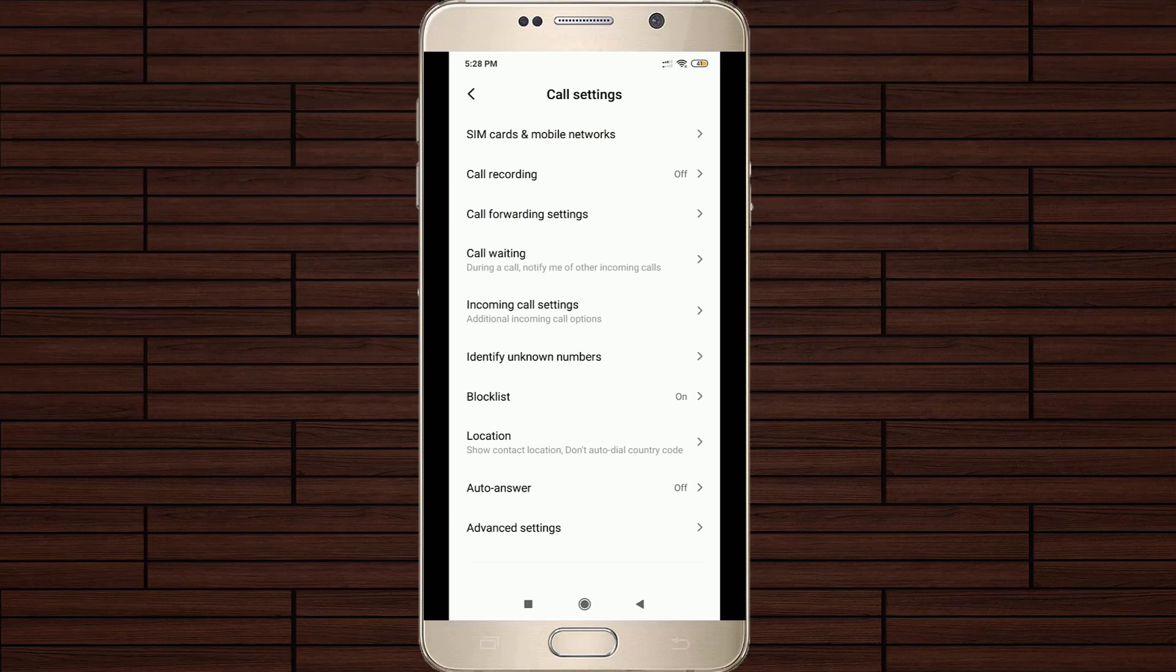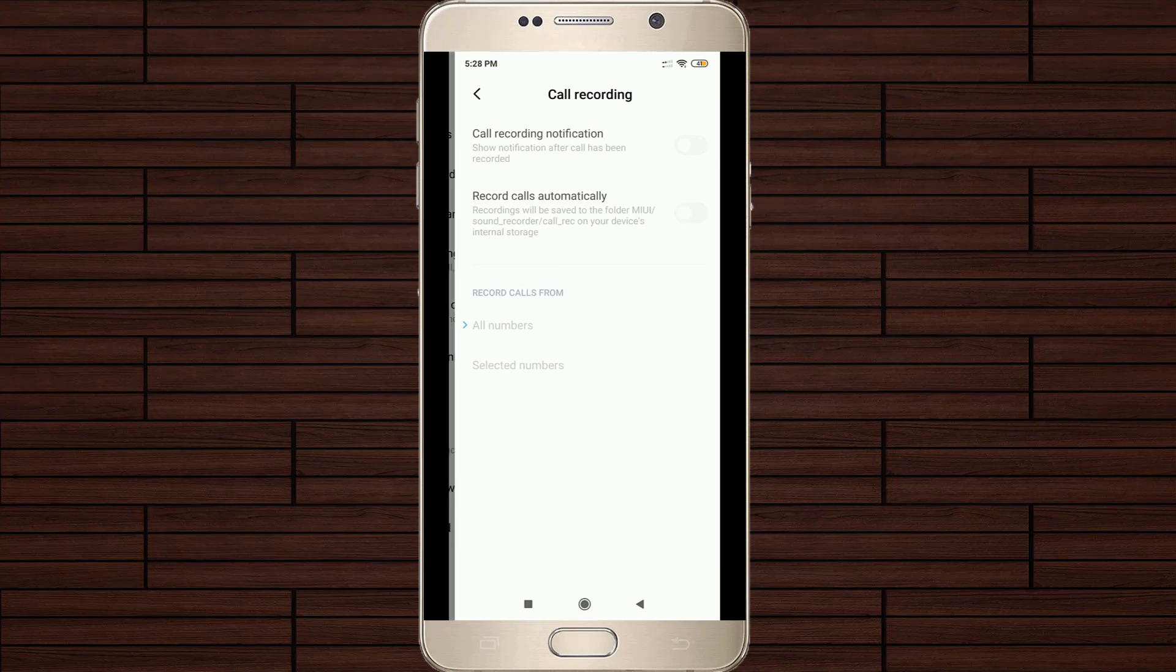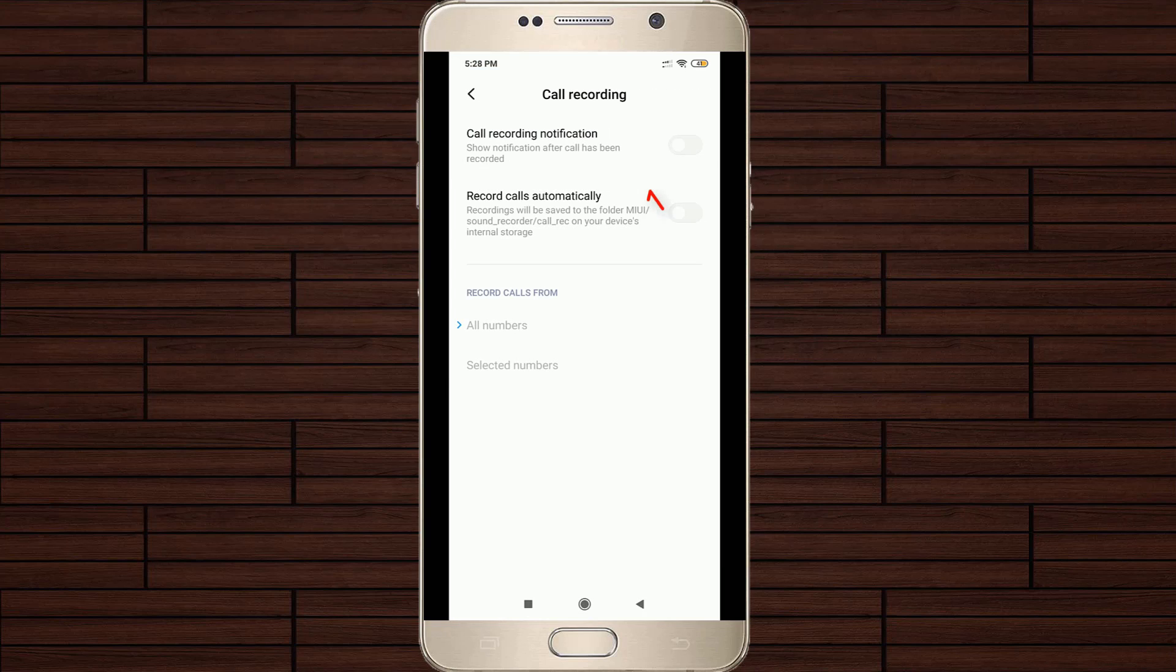Finally I get to the call recording settings, which is placed at the second option. Select it and then click to enable the second option, record calls automatically.